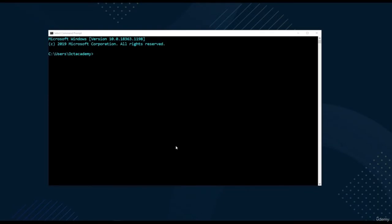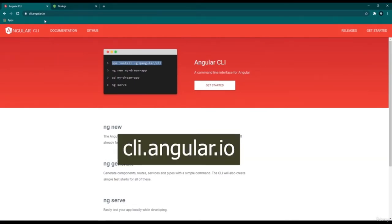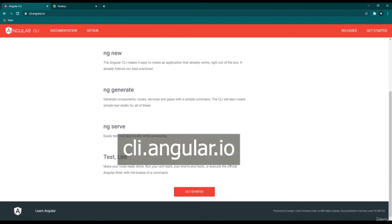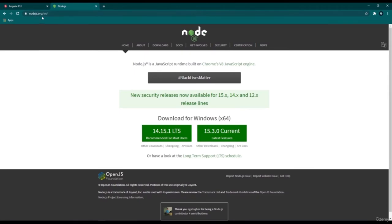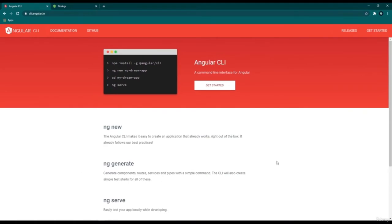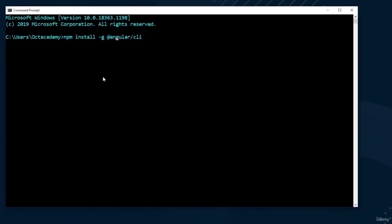Let's set up the Angular CLI. Go to cli.angular.com, the official website. To use Angular CLI, we first have to install it globally on our computer. To install Angular CLI, we need Node Package Manager, which is bundled with Node.js. We set this up in the first section of this course. If you haven't installed Node.js, go to nodejs.org and download and install the recommended version. After that, run this command to install Angular CLI — just copy and paste it into your command prompt or terminal.